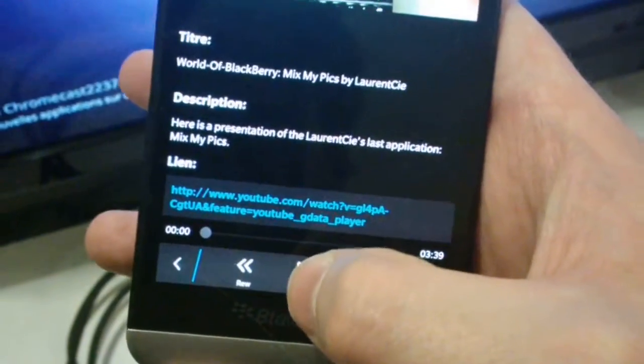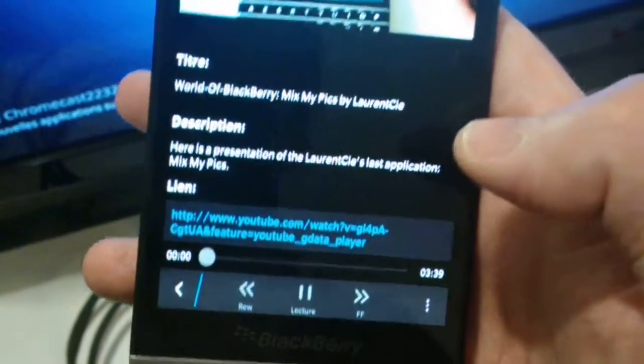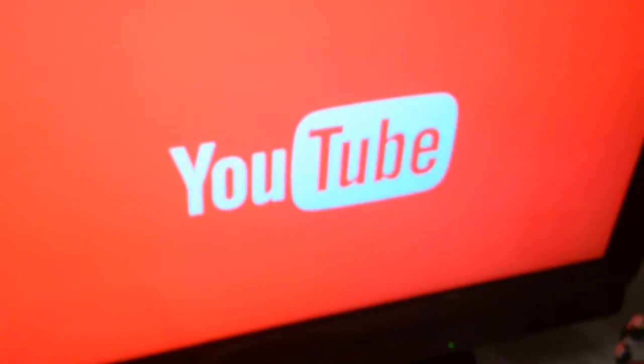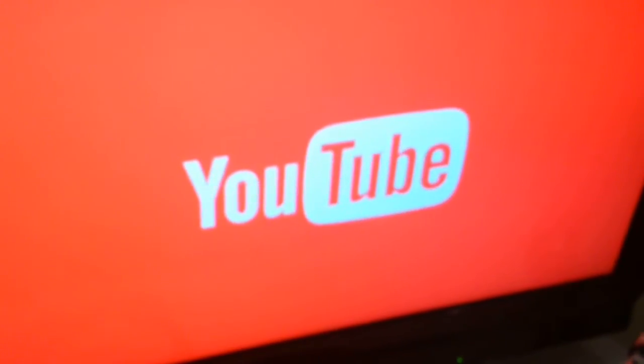MixMyPix. When I open it, that's a link, I open, I play it, and this one will be directly on my TV.